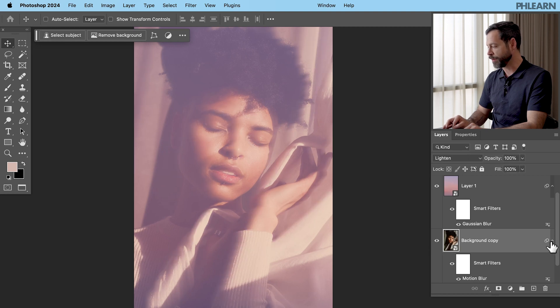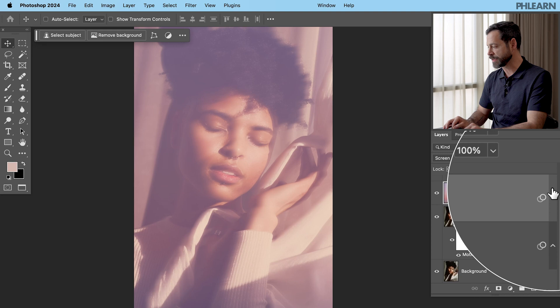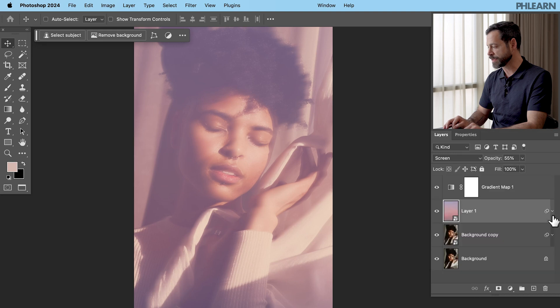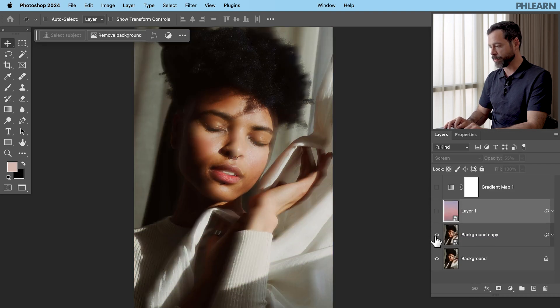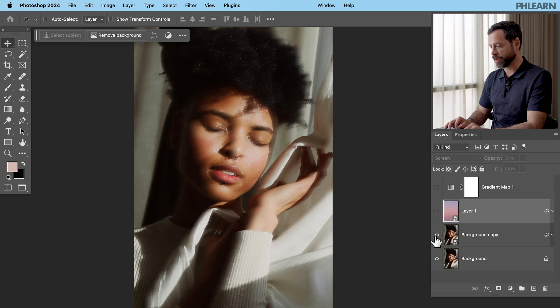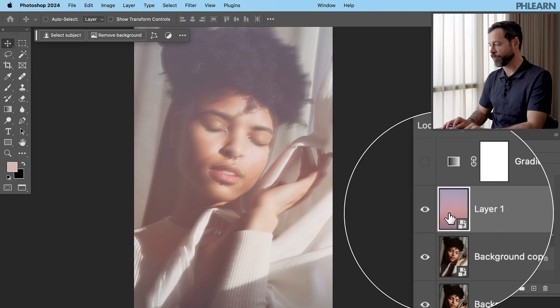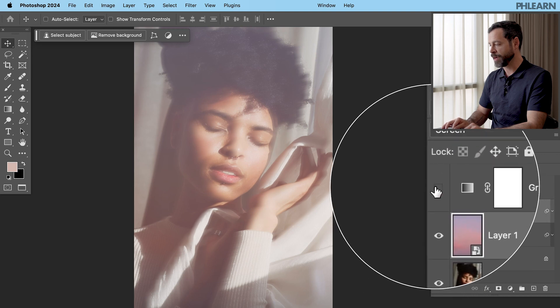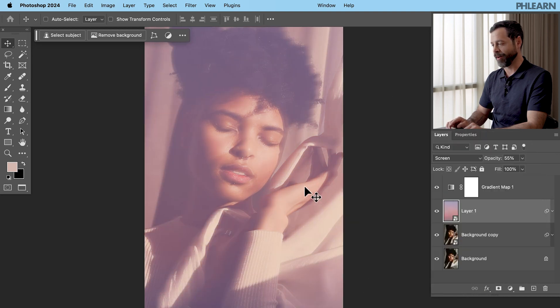All right. There we go. Let's go ahead and minimize all these layers here so we can see what we've done. So back to our original image, we've got this blur, this nice motion blur. You can see it just gives it that beautiful effect. We've got some coloring that we actually got from our original photograph and then the gradient map over top just finishes this off.